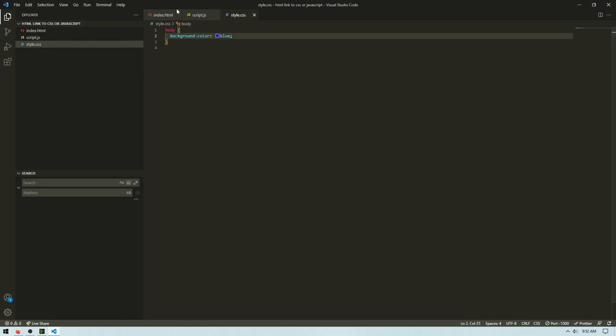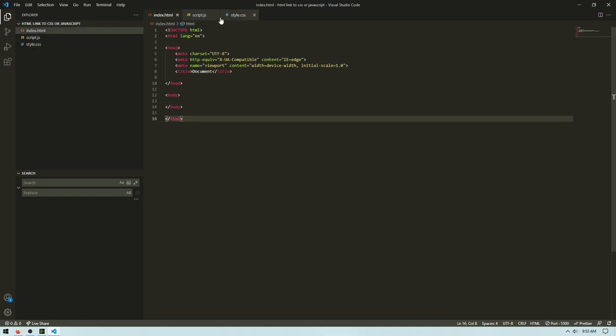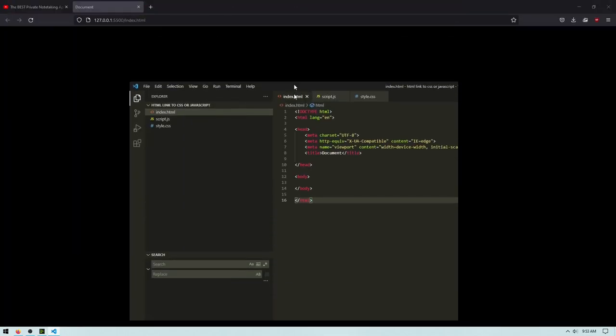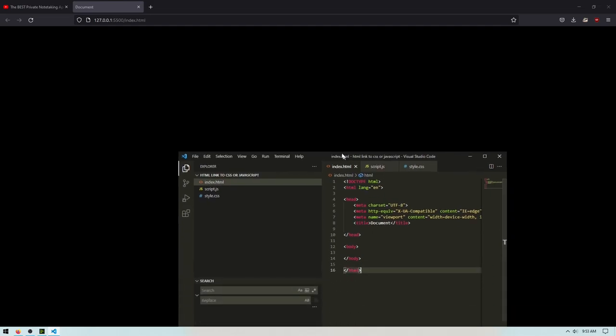In this video, I'm just going to show you how you can link a CSS and JavaScript to your website.